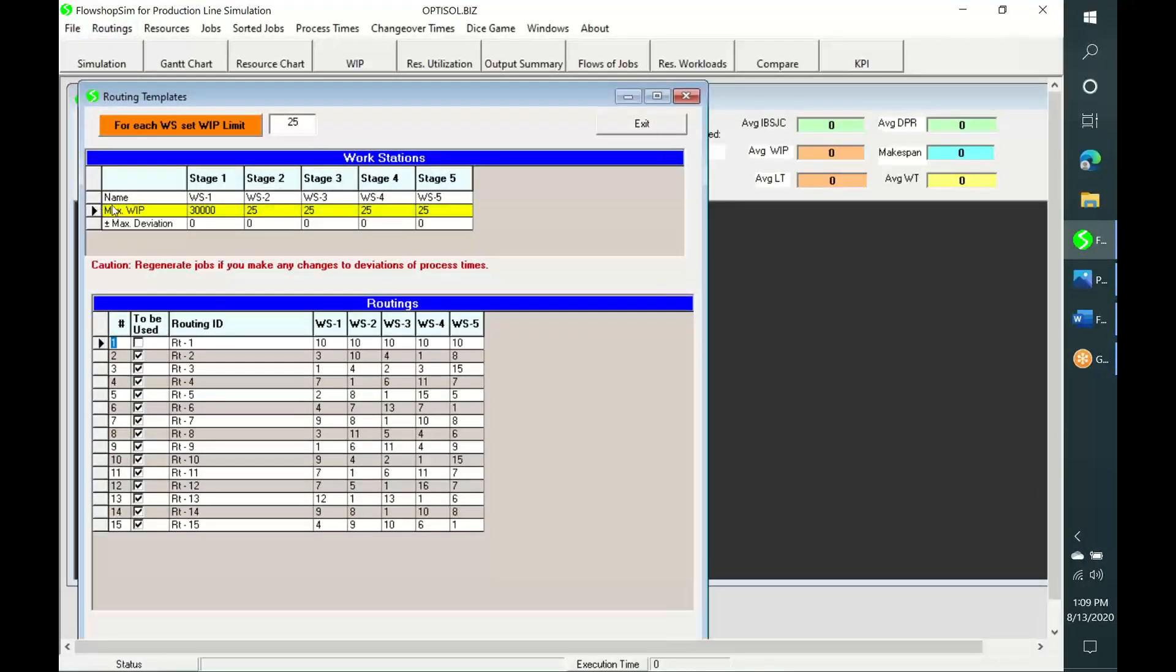In the second row of the top table, we can set an inventory limit for each workstation. Similarly, we can specify variation in cycle time for each workstation by entering an appropriate value in the third row.